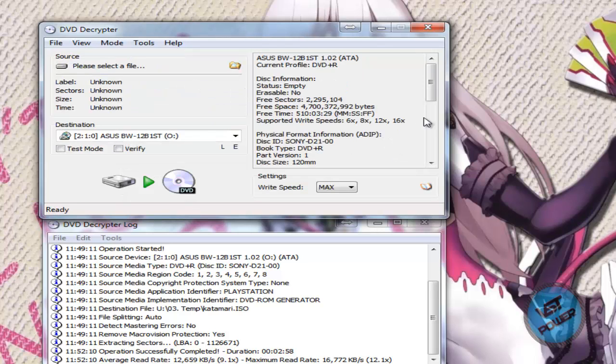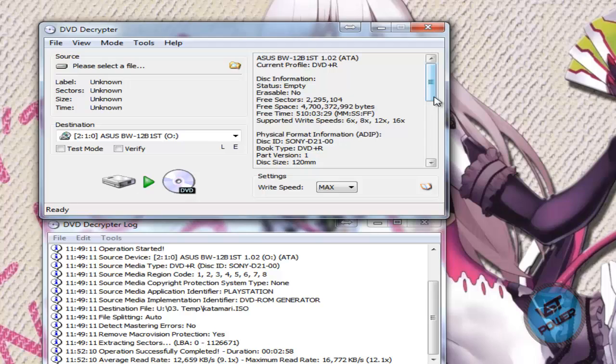Okay, so here it says my supported write speed is 6, 8, 12, and 16. So I'm going to pick the lowest speed, which would be 6x. Do not use 1x or 2x. I highly recommend if you can do 4x. If you can't, then do 6x.